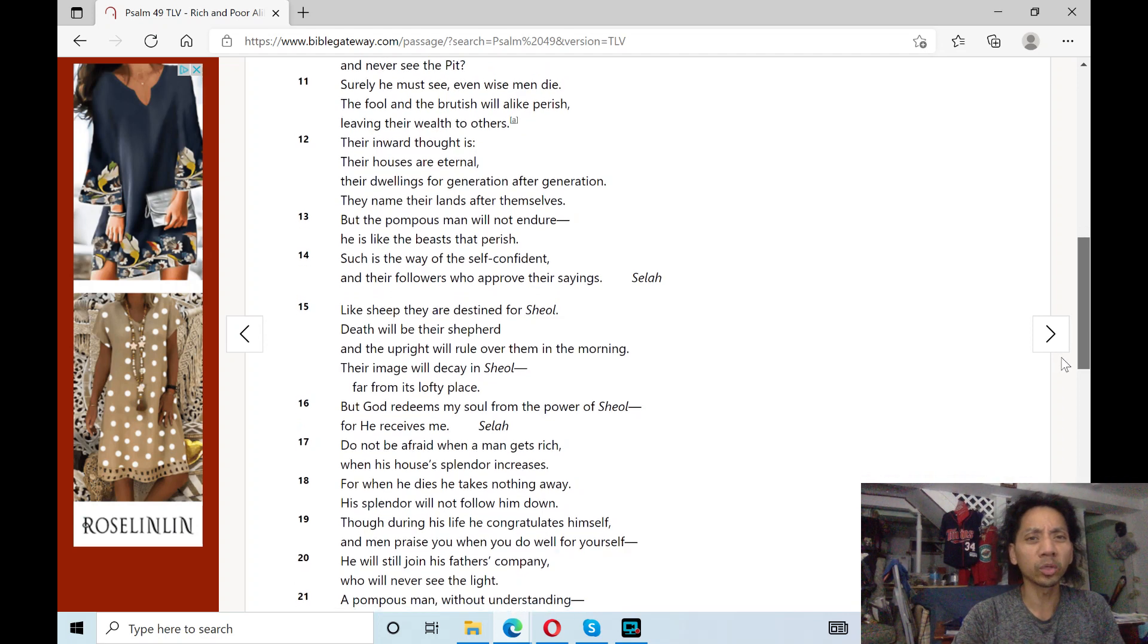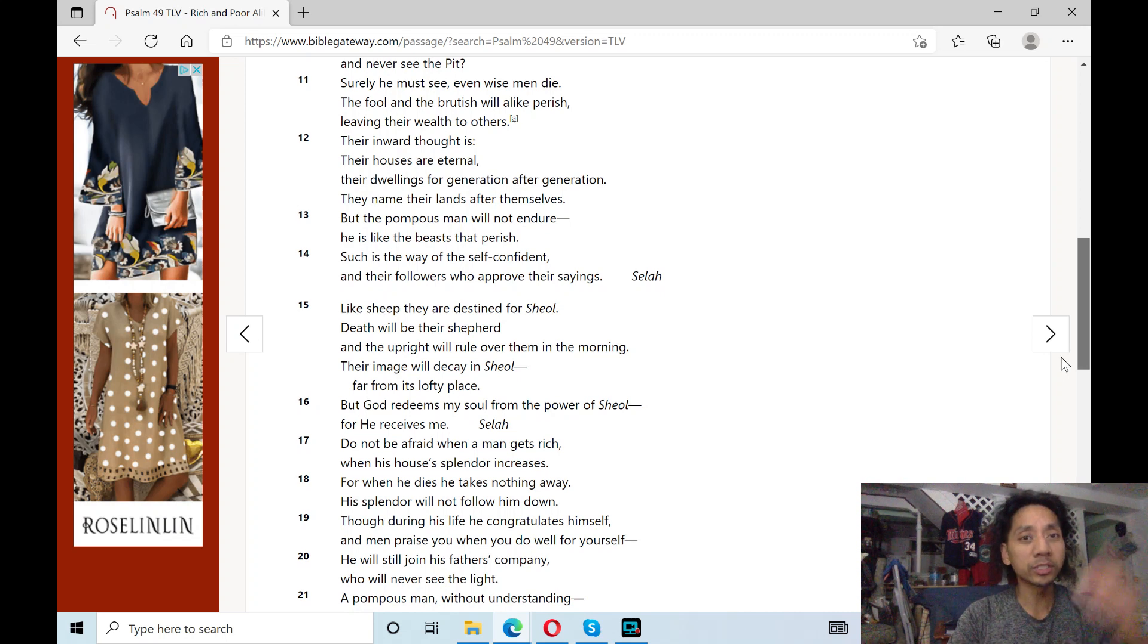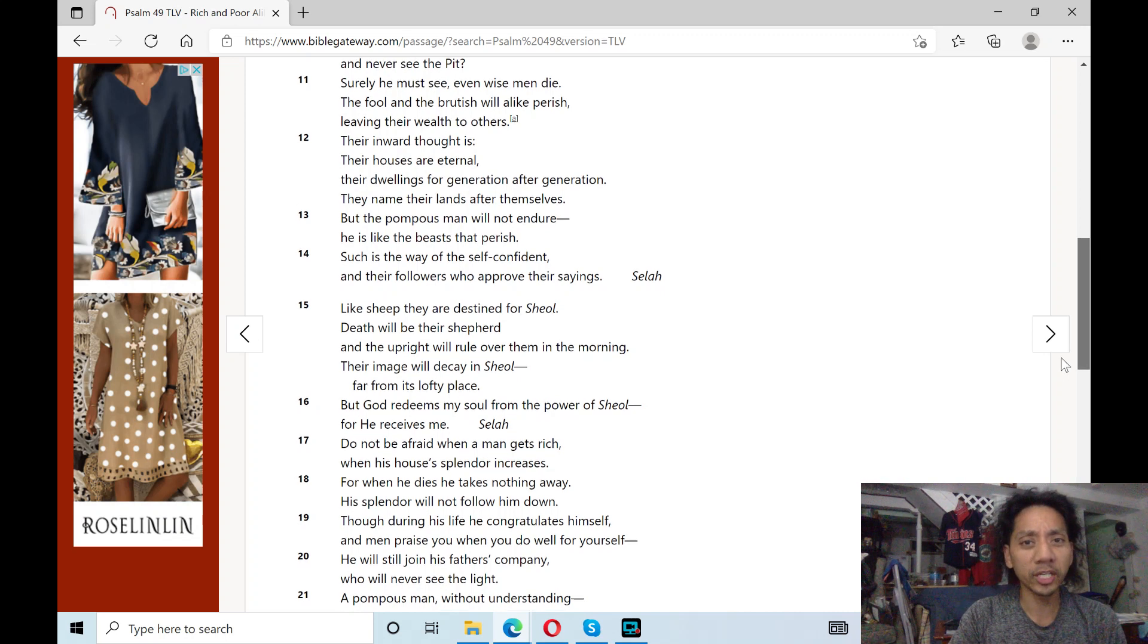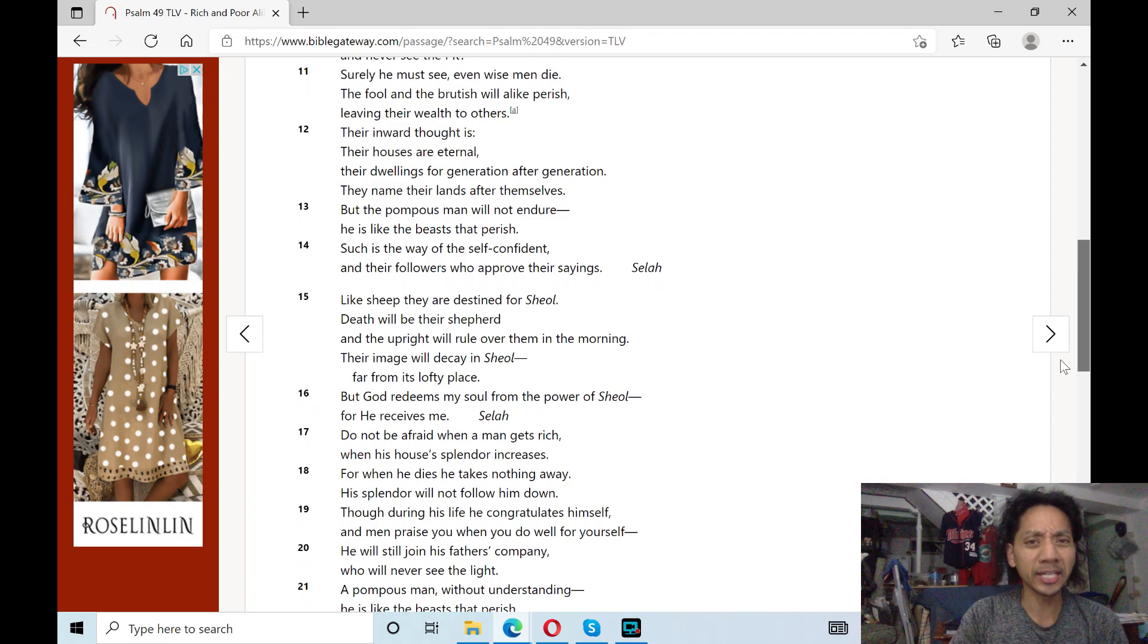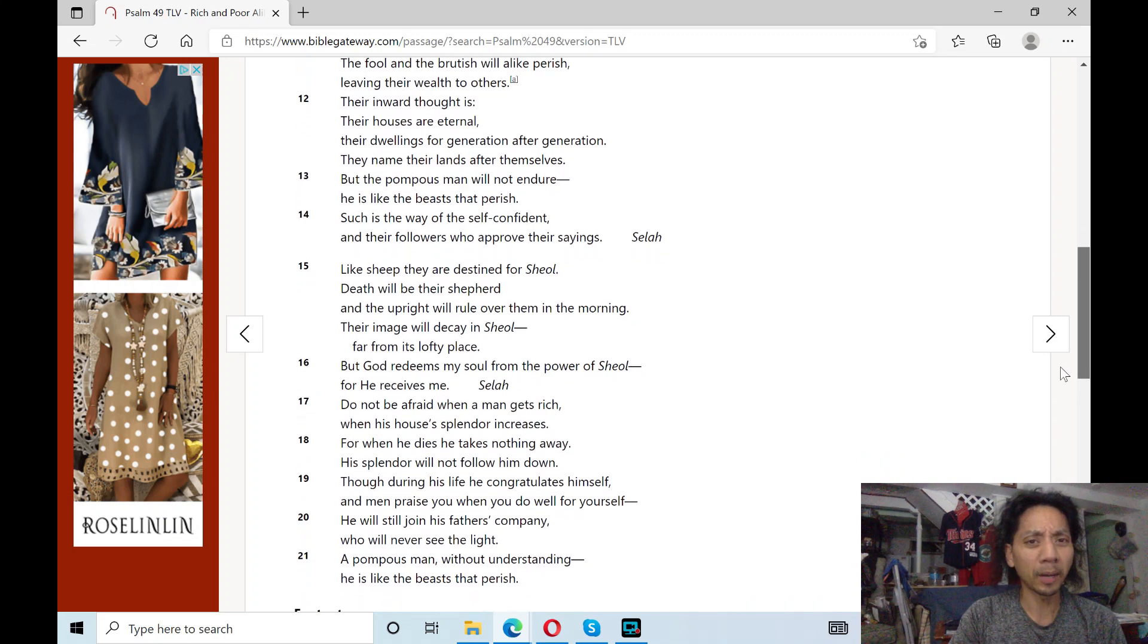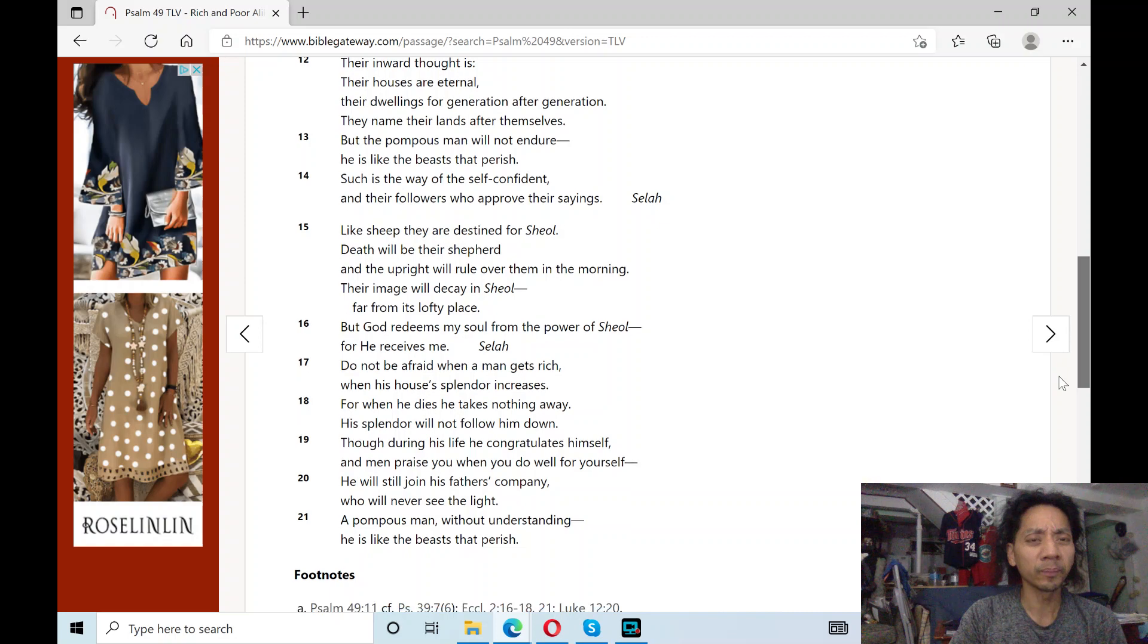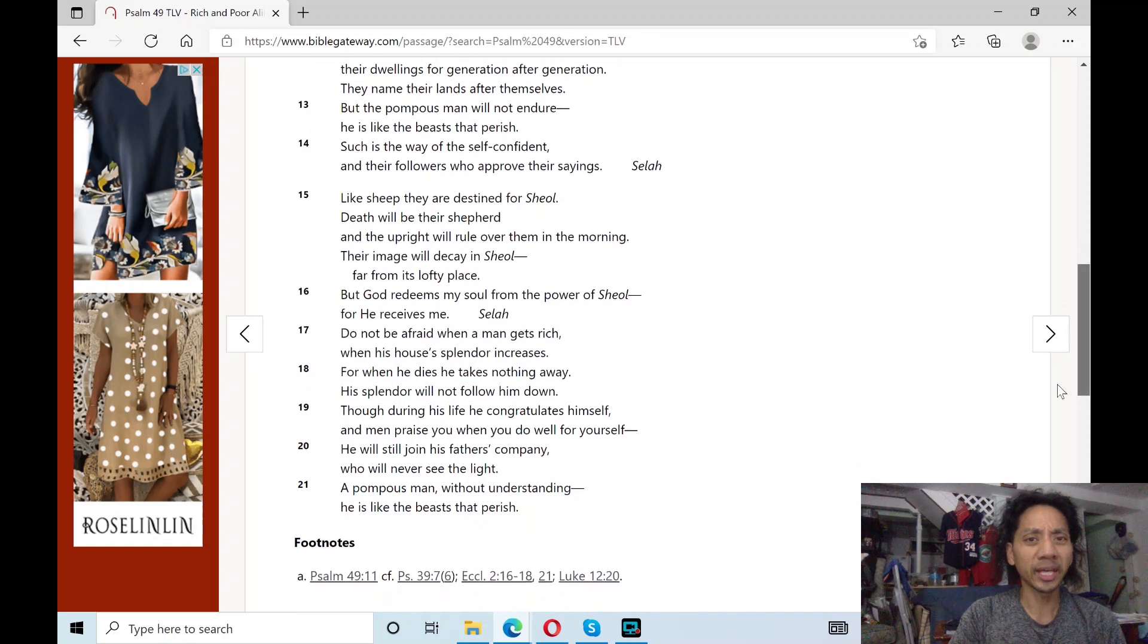Their inward thought is their houses are eternal, their dwellings for generation after generation. They name their lands after themselves. But the pompous man will not endure. He is like the beasts that perish.